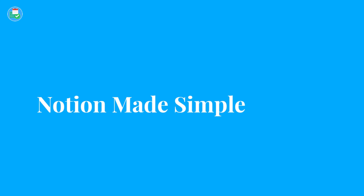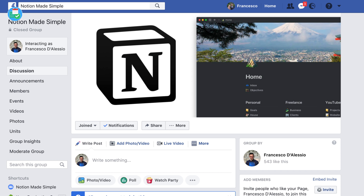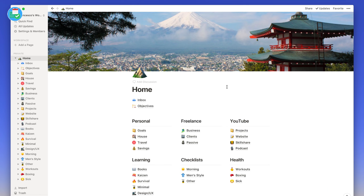The third and final message is to join the Notion Made Simple Facebook group. We have over 750 members in the last two weeks and it'd be great to have you there. Whether you're a beginner or intermediate, you can learn, post questions, and also find out what Notion is developing for the future.